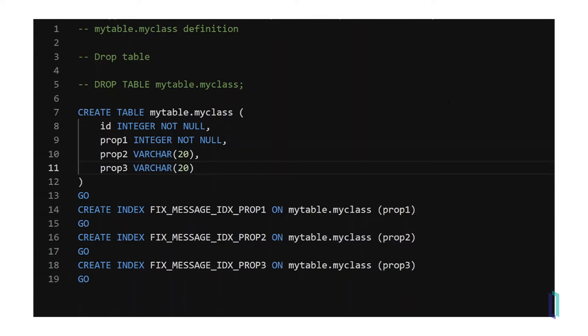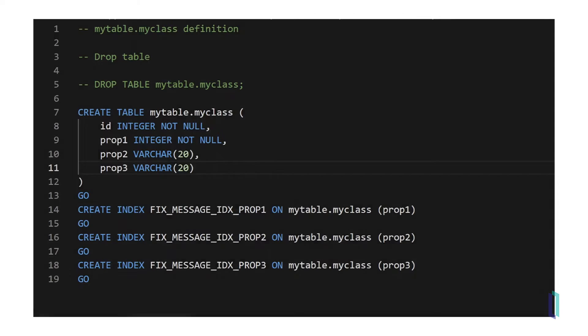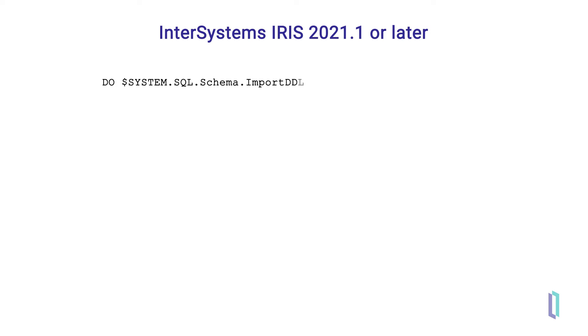On the latest versions of InterSystems IRIS, use the command do $system.sql.schema.import ddl, followed by three parameters inside parentheses.